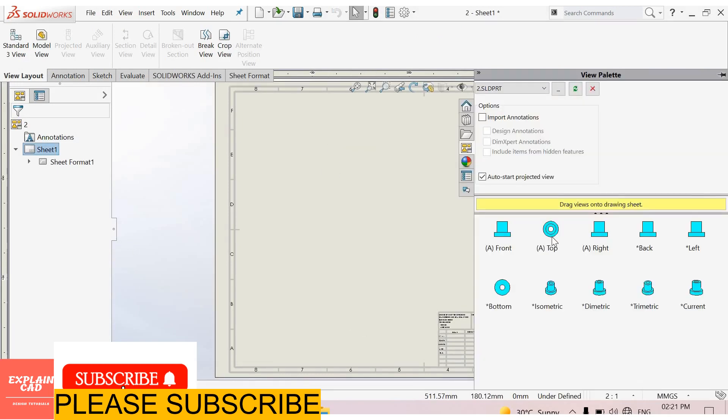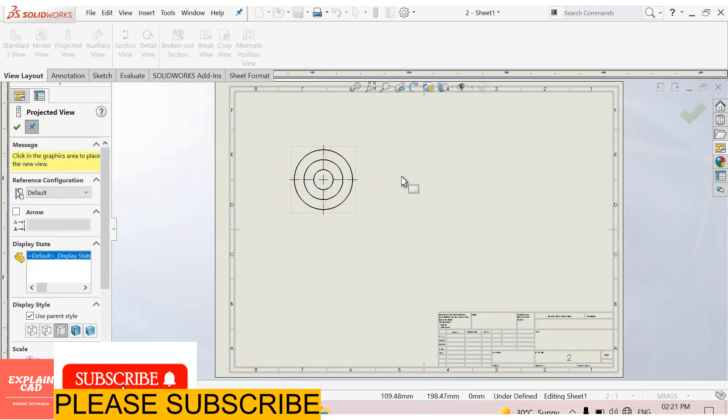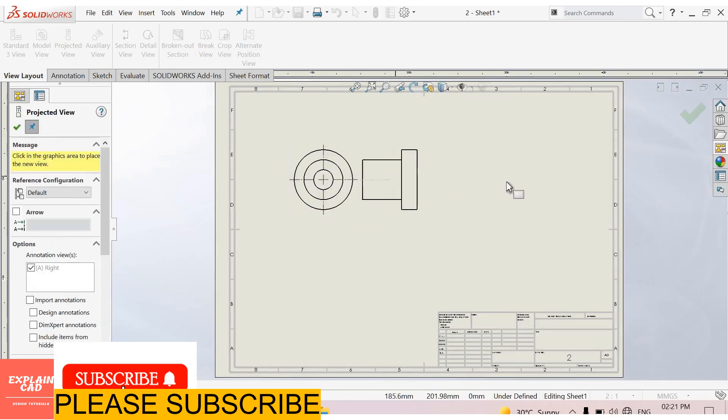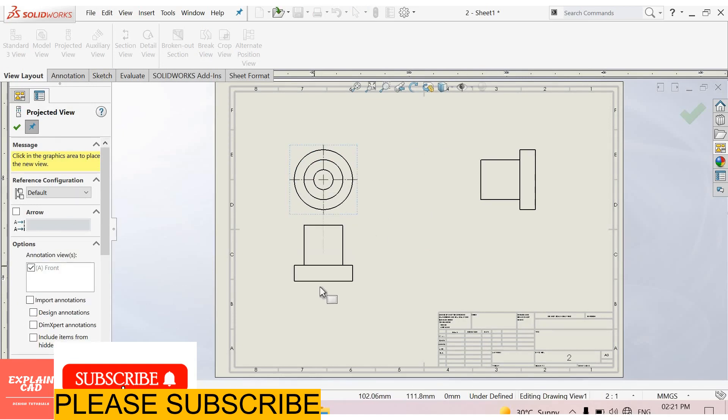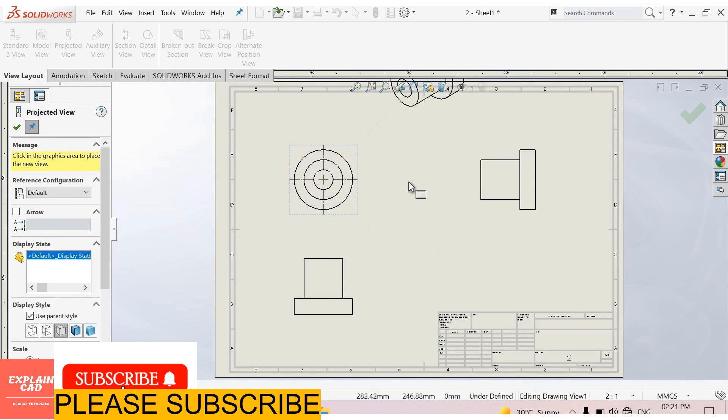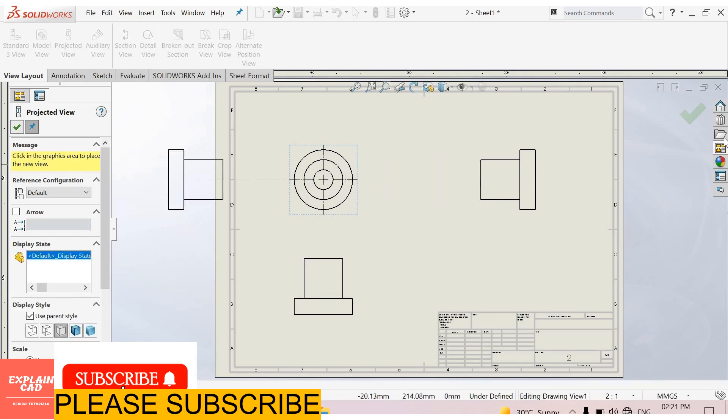Select this view. Select top view. Drag the mouse. Right view. Front view. Okay.